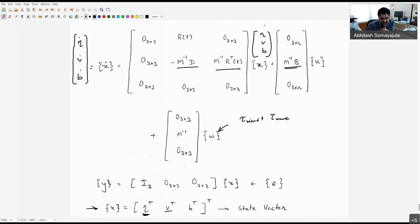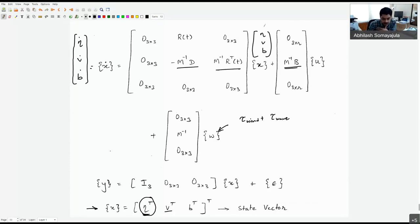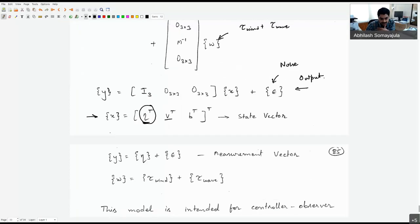Although the state vector consists of eta, v, and b, our measurement is only eta — the x, y position and orientation. So the output is the eta vector plus measurement noise. This model is ideal for controller-observer design. We can use a linear time-varying Kalman filter to estimate the full state vector x, and even design a linear quadratic controller to drive the system to any desired state.